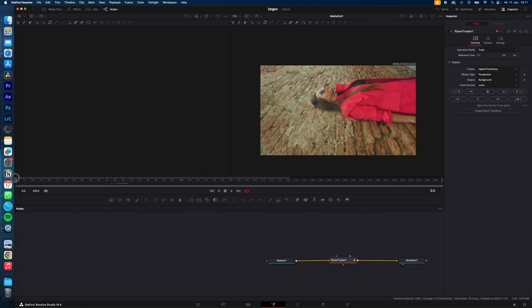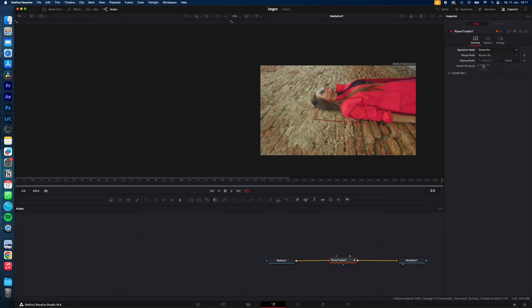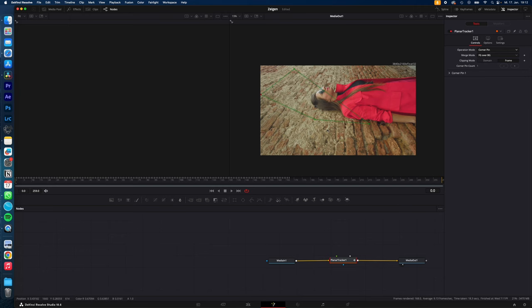When it's done, go to the beginning, change your operation mode from Track to Corner Pin, and adjust the pins so it makes sense.